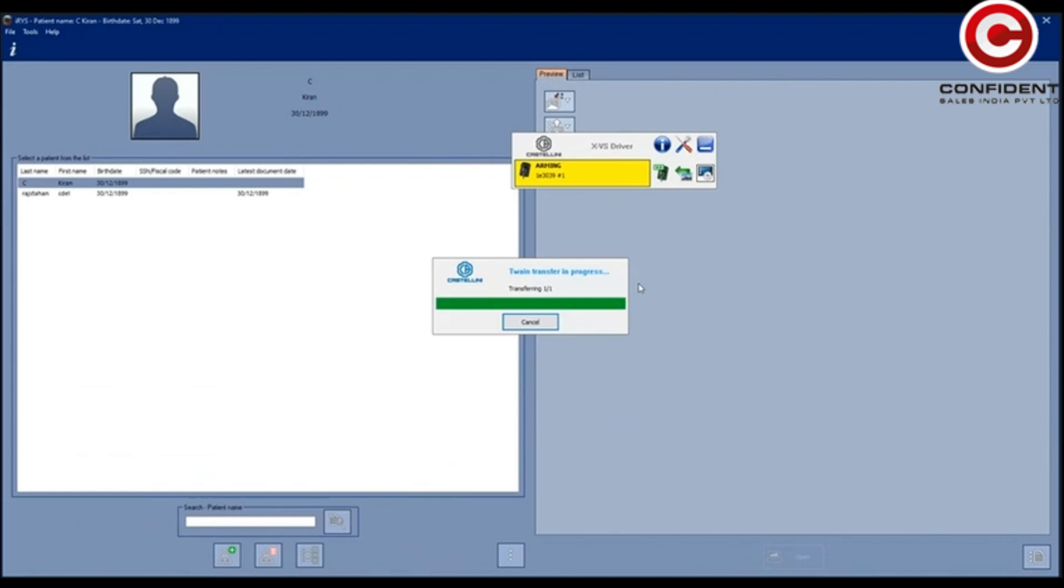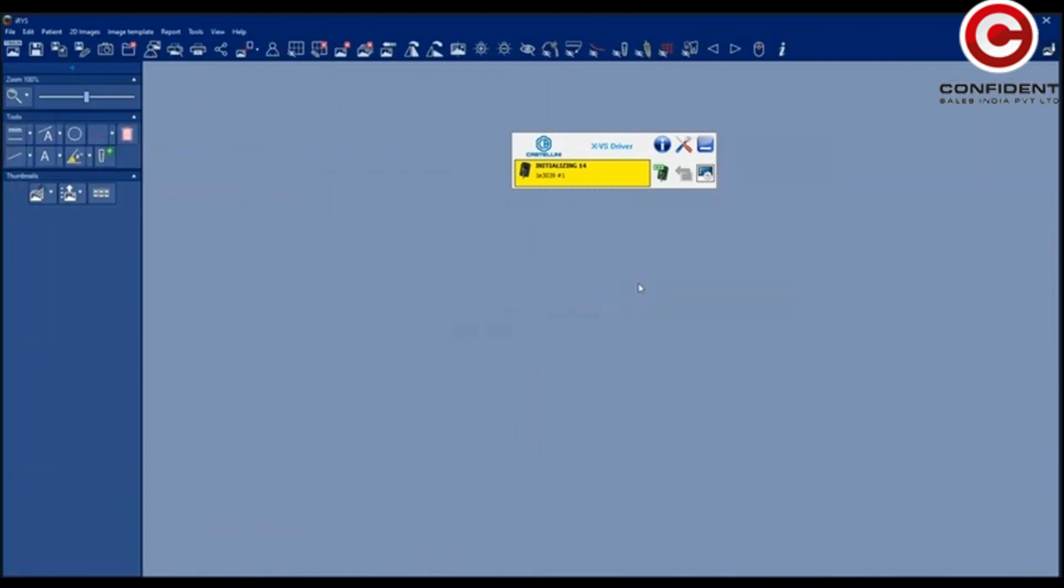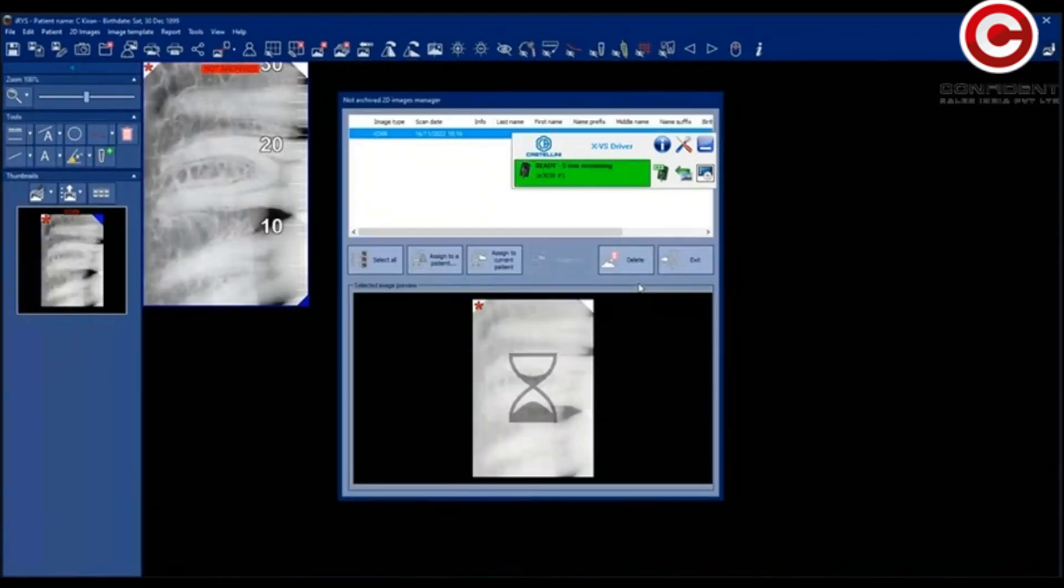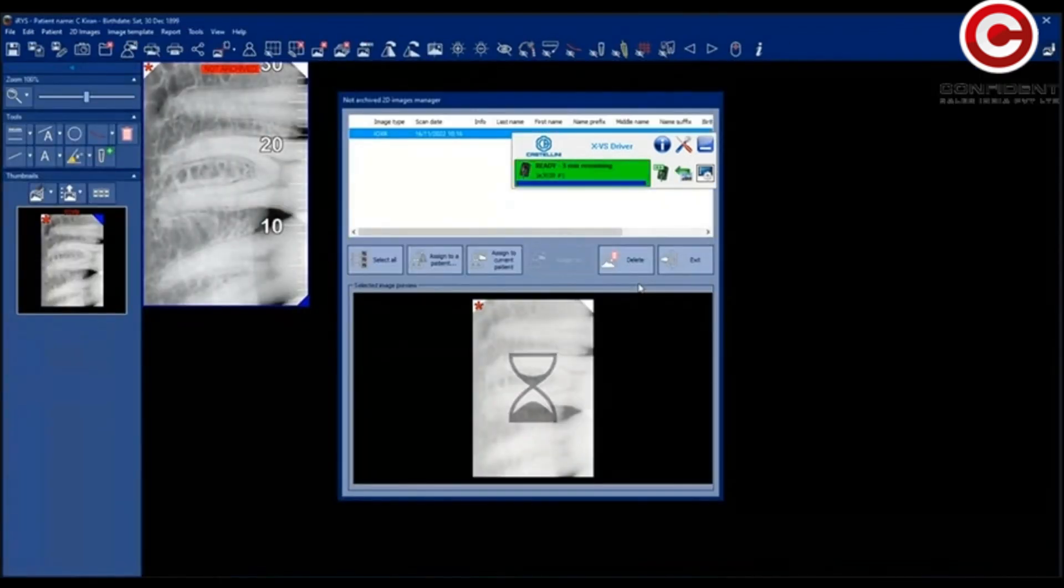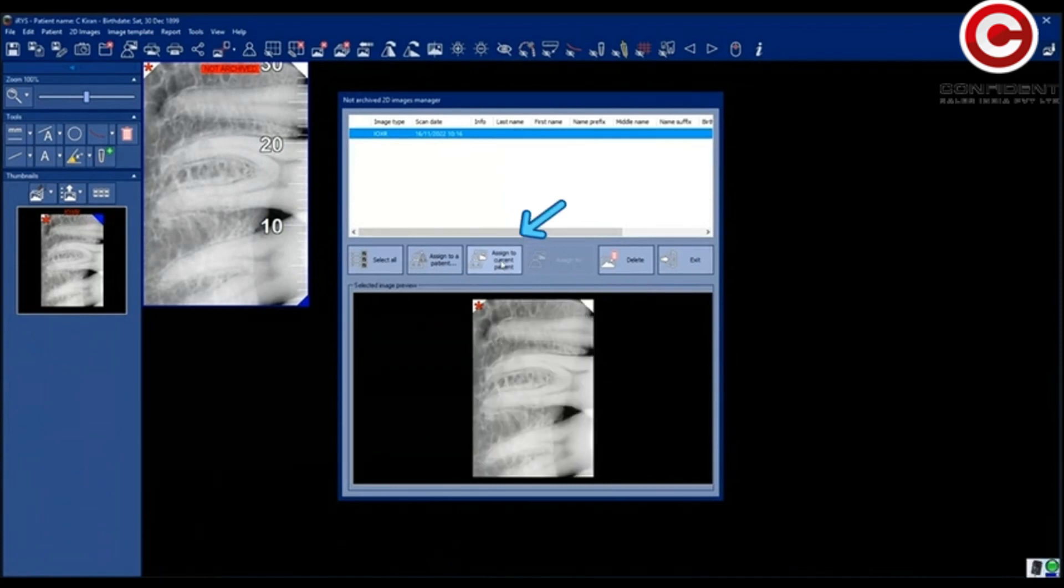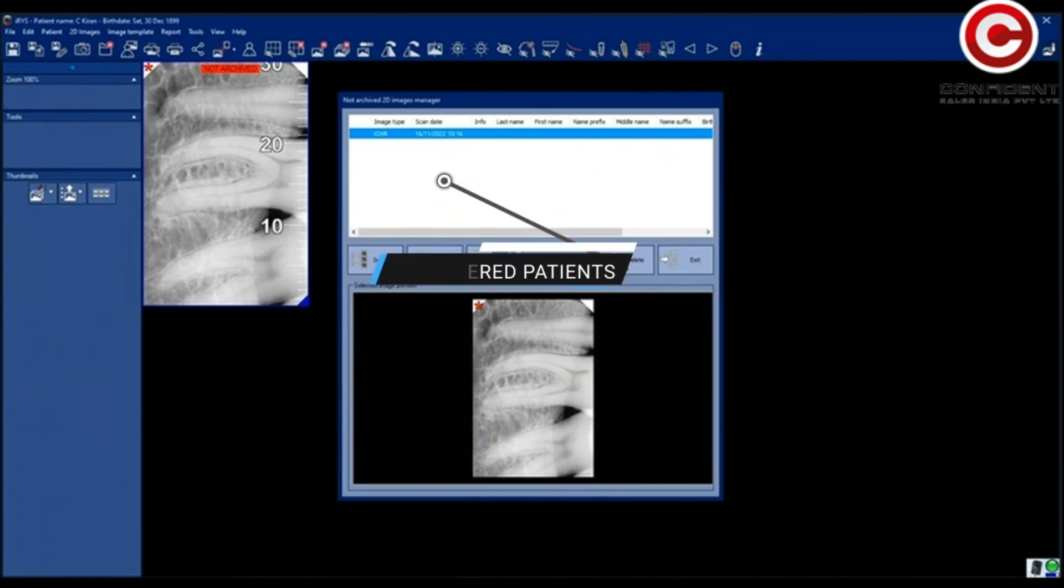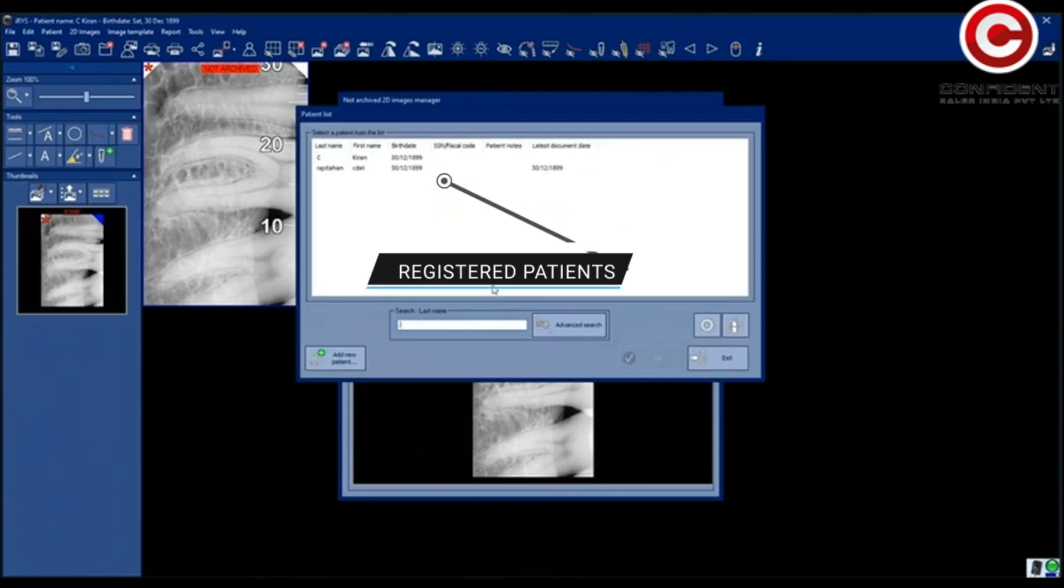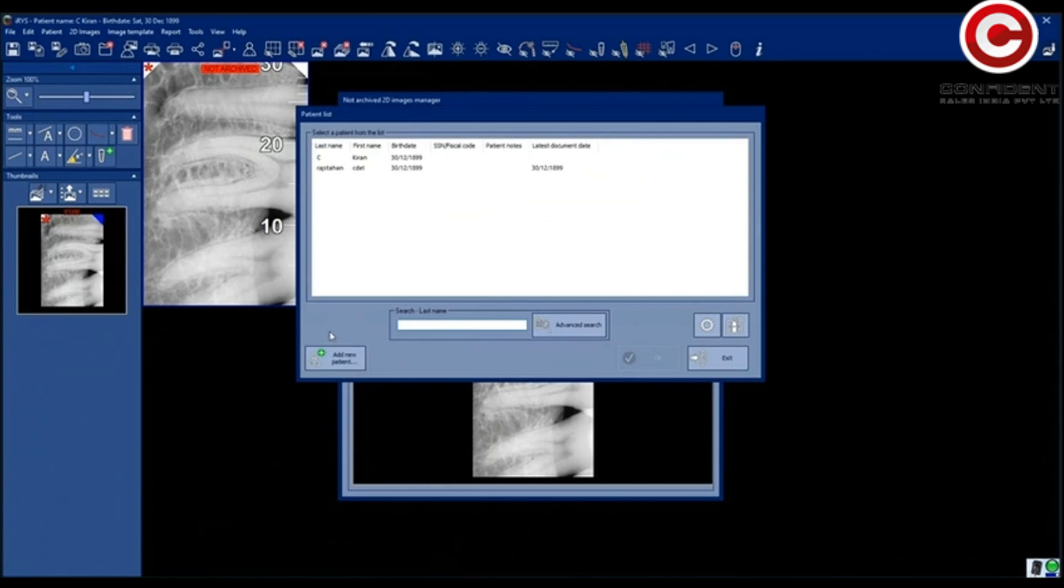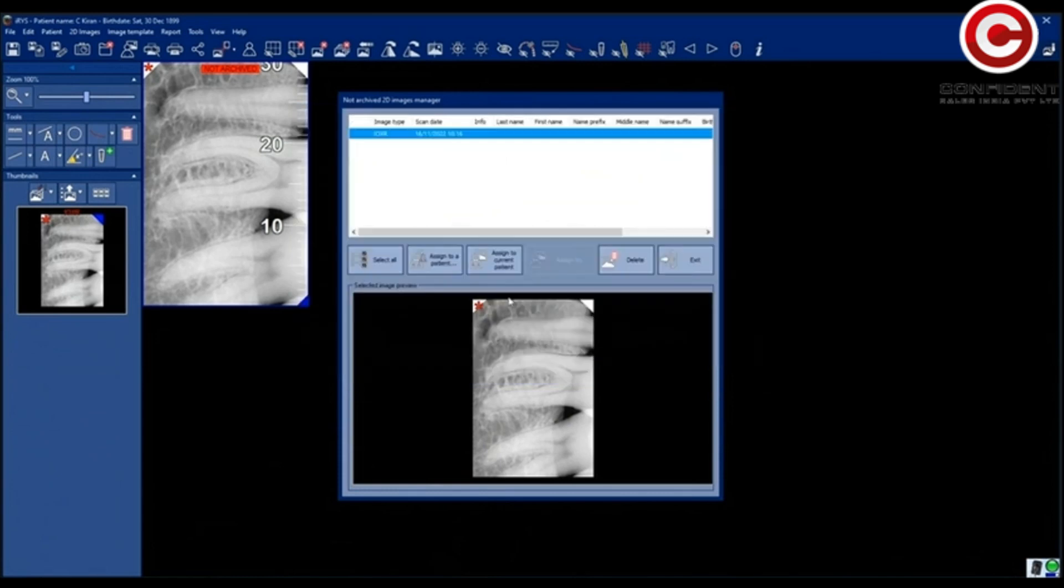As soon as you scan, the image is transferred to the application. Now you can assign this image to a current patient or to another patient by selecting the already registered patient. In order to add this to a new patient click here. In this case, I will add the image to the current patient.